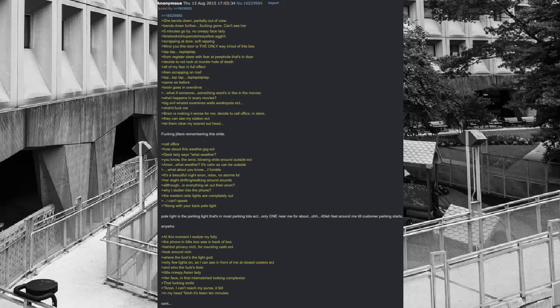Her slight shifting slash walking around sounds. Oh fuck, is everything okay out there Anon? Why I stutter into the phone. The western side lights are completely out. I can't speak. Along with your back pole light. Pole light is the parking light that's in most parking lots, only one near me for about 40-ish feet around me till customer parking starts. Anywho. At this moment I realize my folly. The phone in little box was in back of box. Behind privacy niche, for counting cash. Look around niche. Where the hell is the light? Only few lights on, so I can see in front of me at closed coolers. And who the hell is there? Little creepy Asian lady.